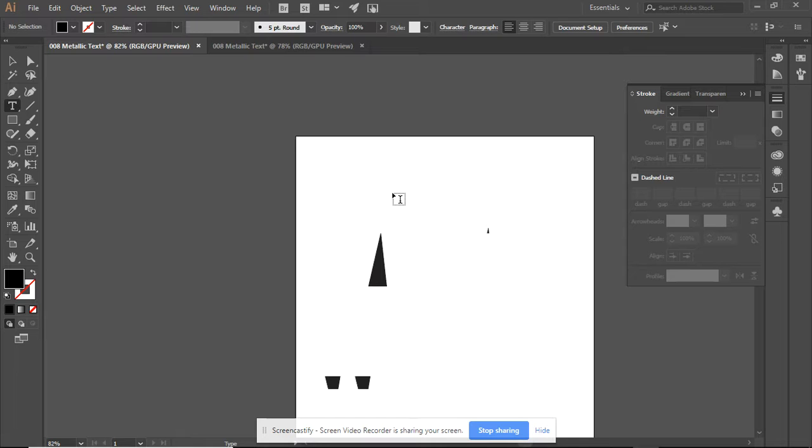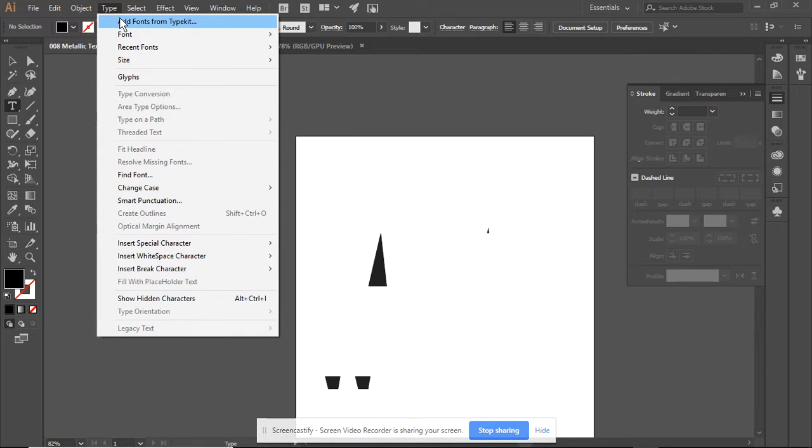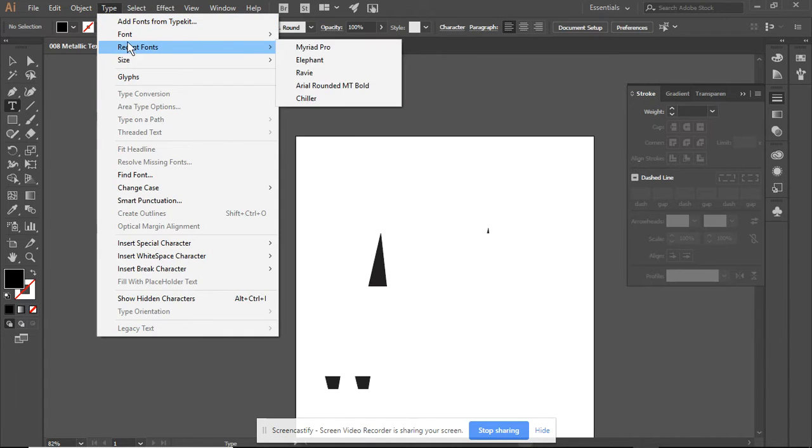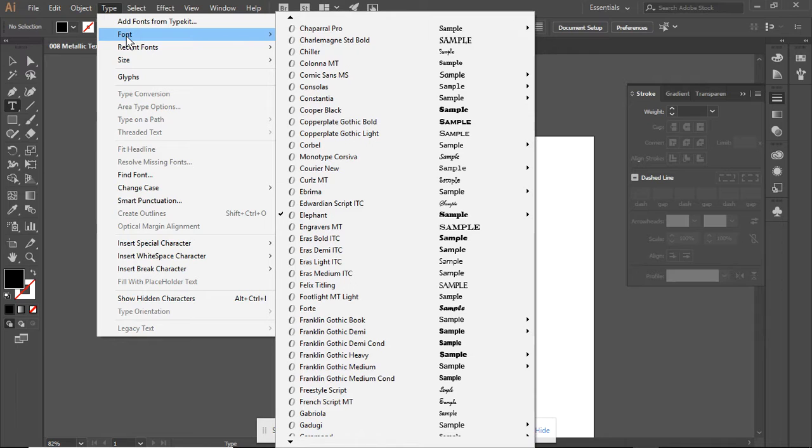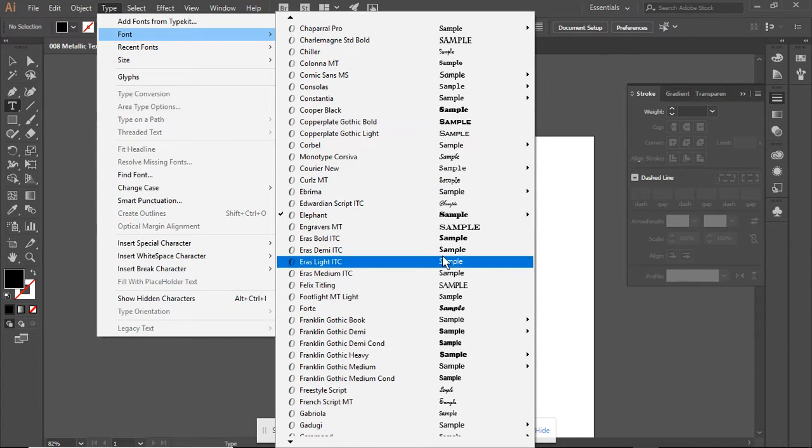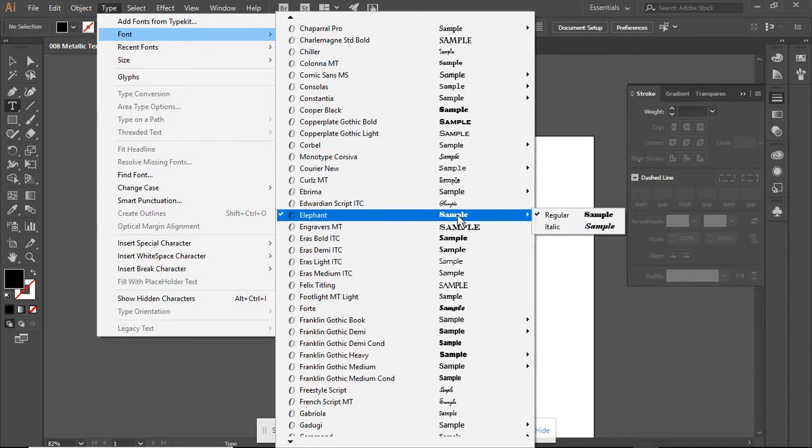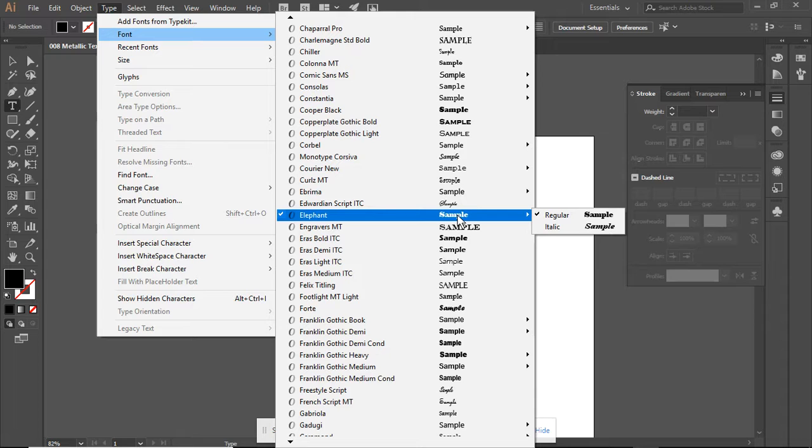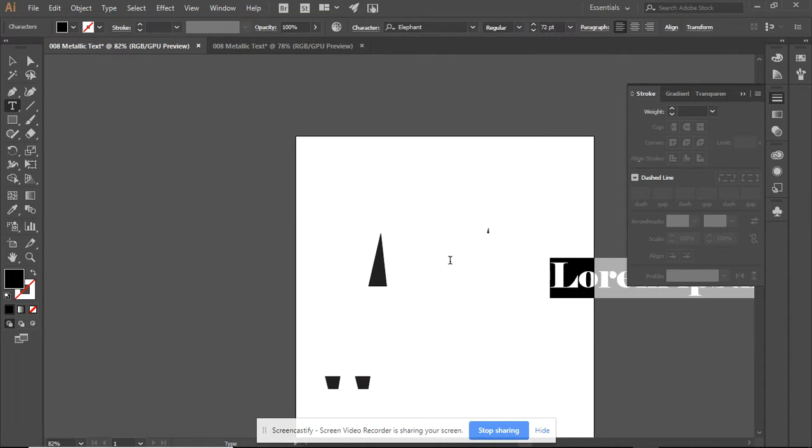We are going to now go up here to type. We are going to select a font, and we want to select a font that is fairly thick. I'm going to select Elephant because it's got nice lines.